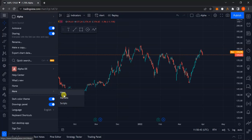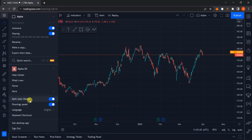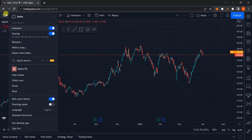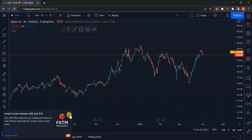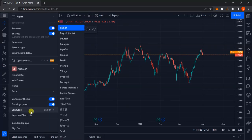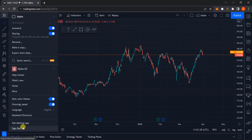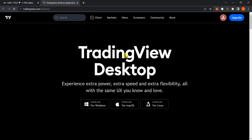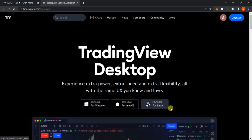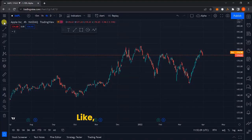Those features don't particularly apply to you just yet since we're at the beginning of the course. The next option lets you toggle the dark color theme on or off. Then you have the drawing panel toggle — when I turn it off the drawing panel disappears, and when I turn it on it comes back. You also have language options to change the default language, and an option to download the desktop app for Windows, macOS, or Linux.